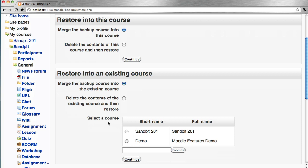On the presumption that the user performing the backup restore has the appropriate role in this other course, let's select SAMPIT 201. This might be for next semester or academic year, and then continue.